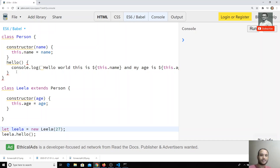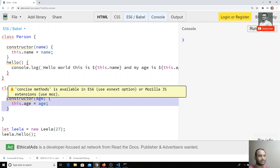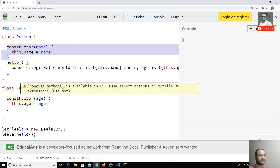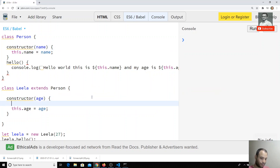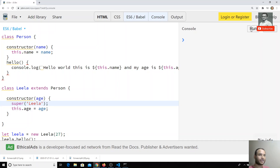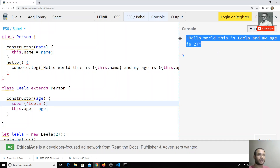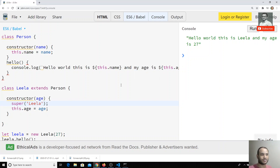The problem is that when a constructor is defined in the child class, it calls only the child constructor — the parent constructor is not called automatically. To call the parent constructor, we need to write super() and send the parameter. The base class accepts a name, so I send 'leela'. Now I get the output: 'hello world this is leela and my age is 27'.